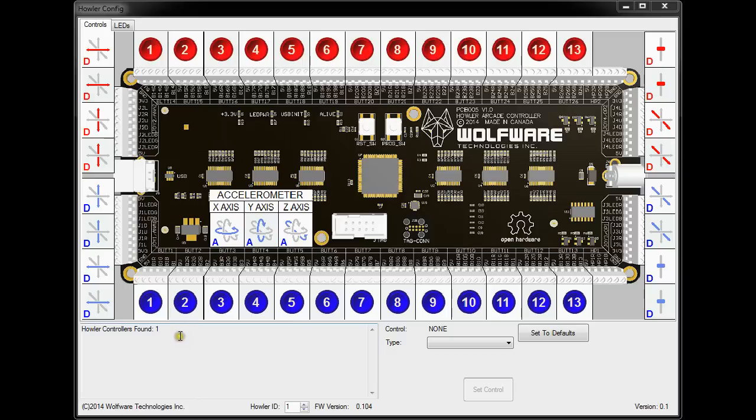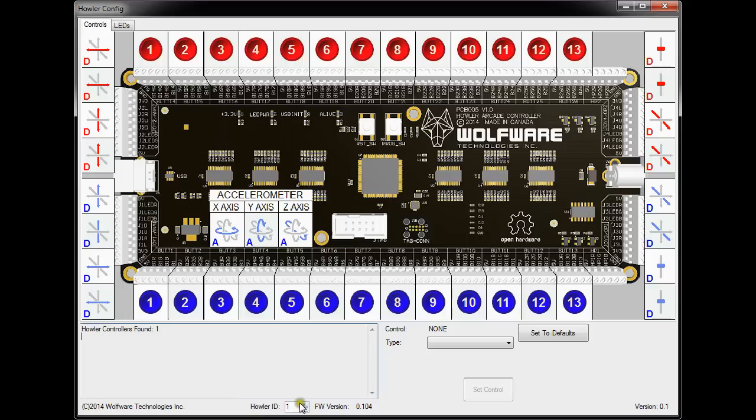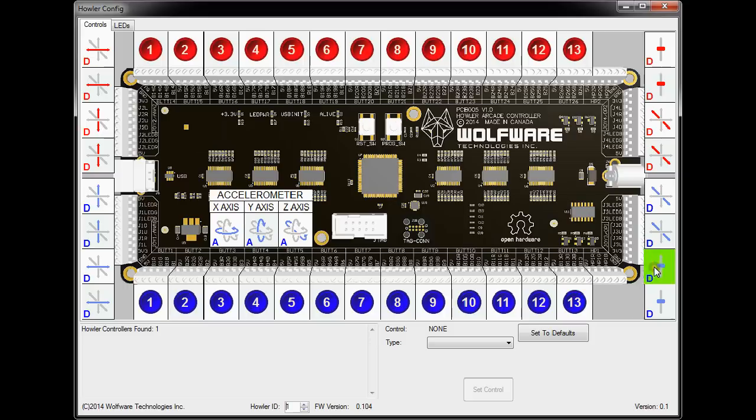So when you first start the program, it basically goes out and checks to see how many HALRs are connected. I only have one connected right now, so it says it found one. If you find more than one, it will basically have numbers one to four, because you can have up to four controllers connected at the same time down here, and you'd be able to cycle between them. As you cycle between them it will basically graphically show what the configuration of the particular controller is.